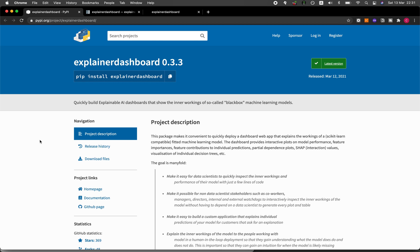In this video, I'm going to be showing you how you could quickly build an explainable AI dashboard in Python. And so without further ado, we're starting right now.